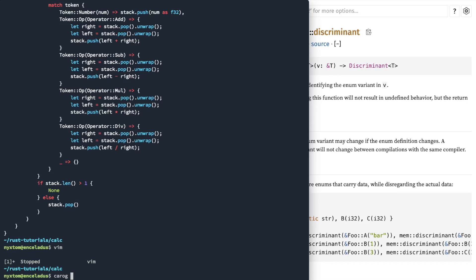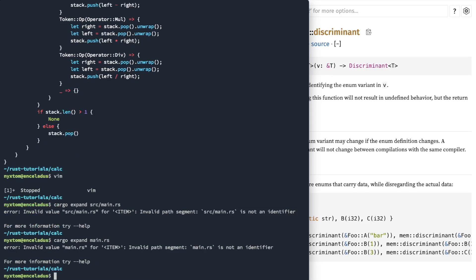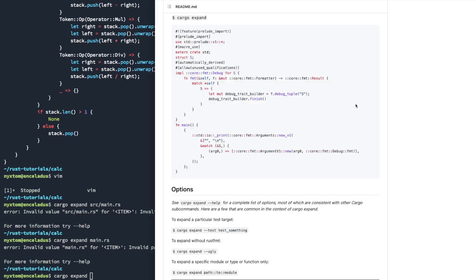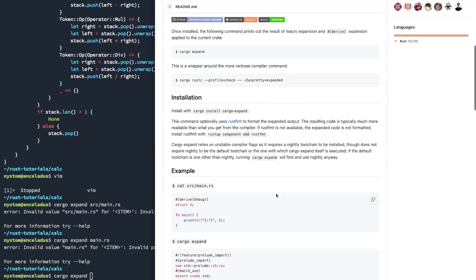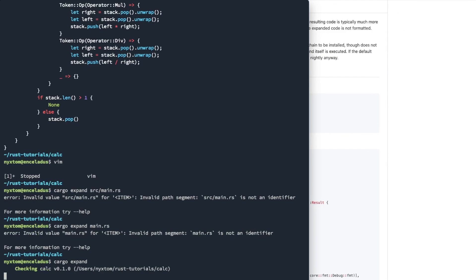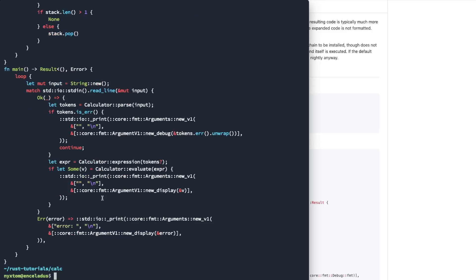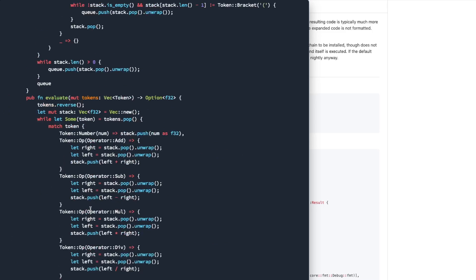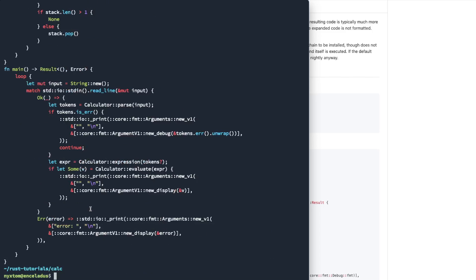I'd like to expand main. I'd like to expand main now. Cargo expand. Let's take a look at that syntax here. I'll just say cargo expand. Ah, here's our main. So you can see here, standard IO, print, core format arguments, et cetera, et cetera.